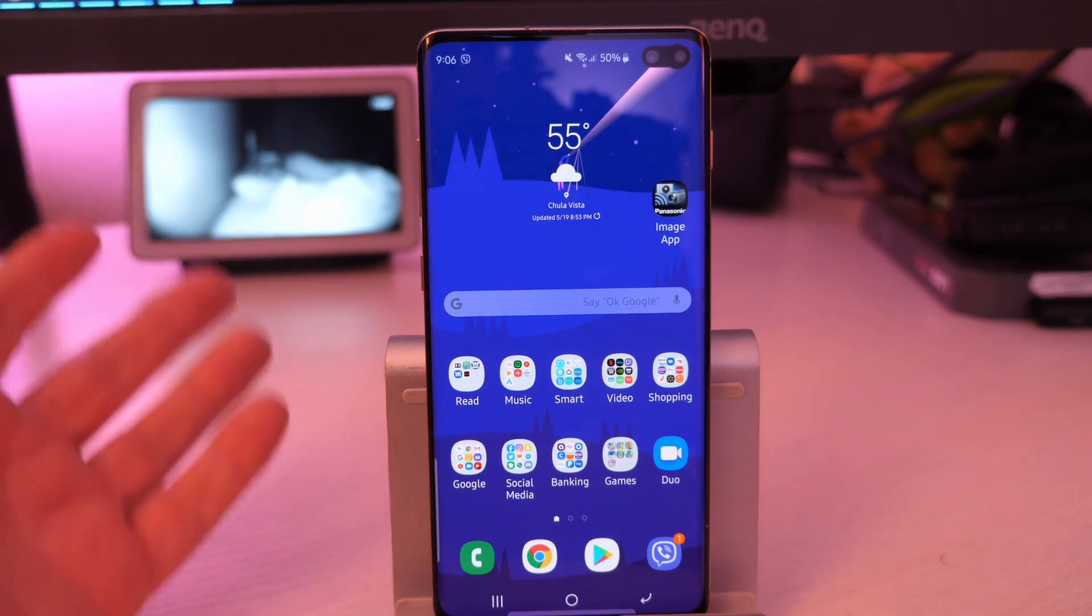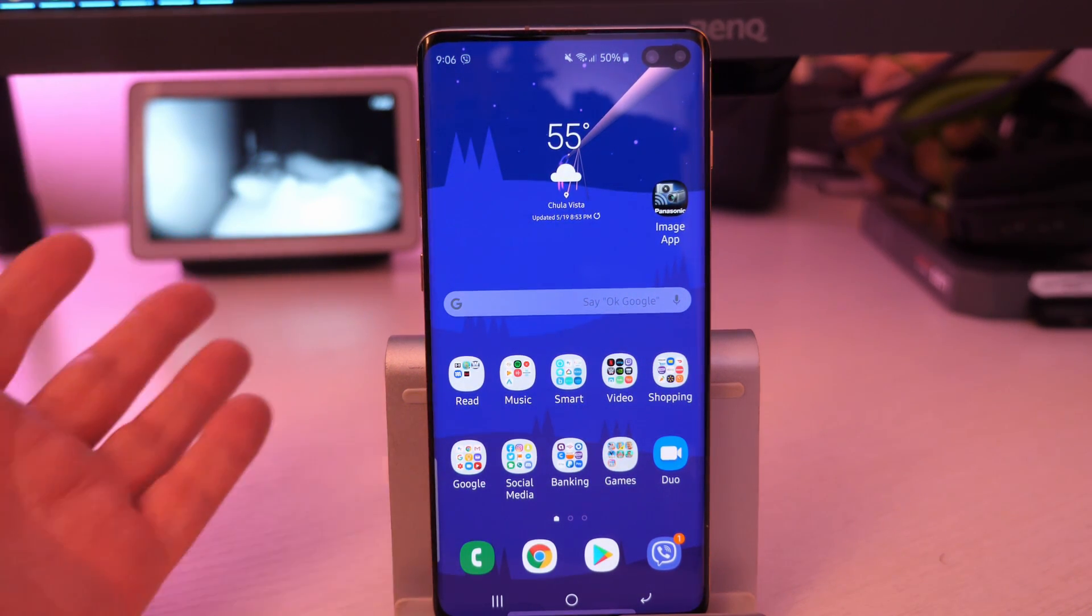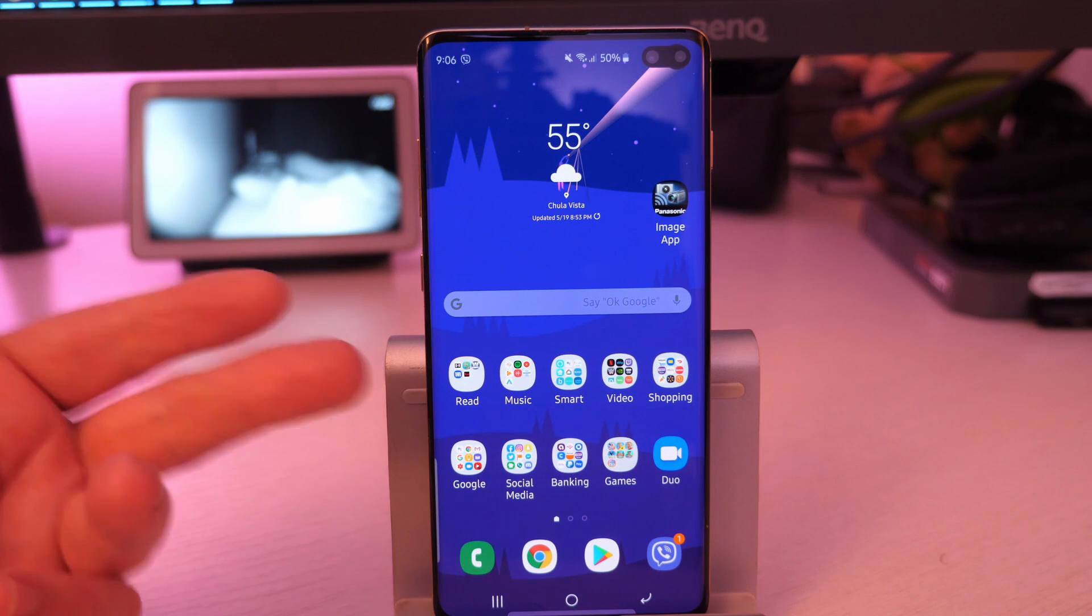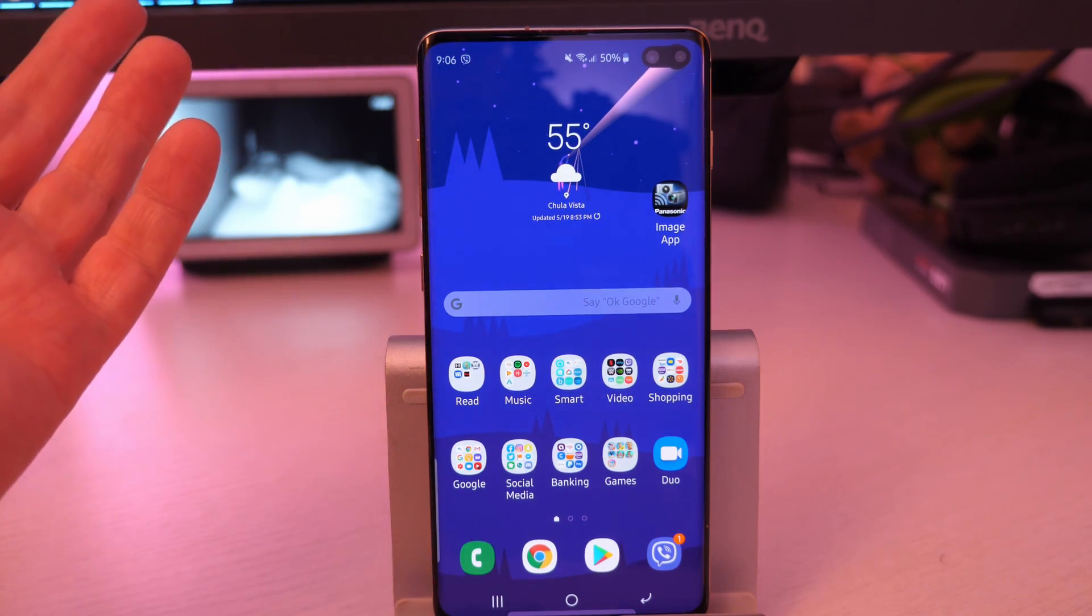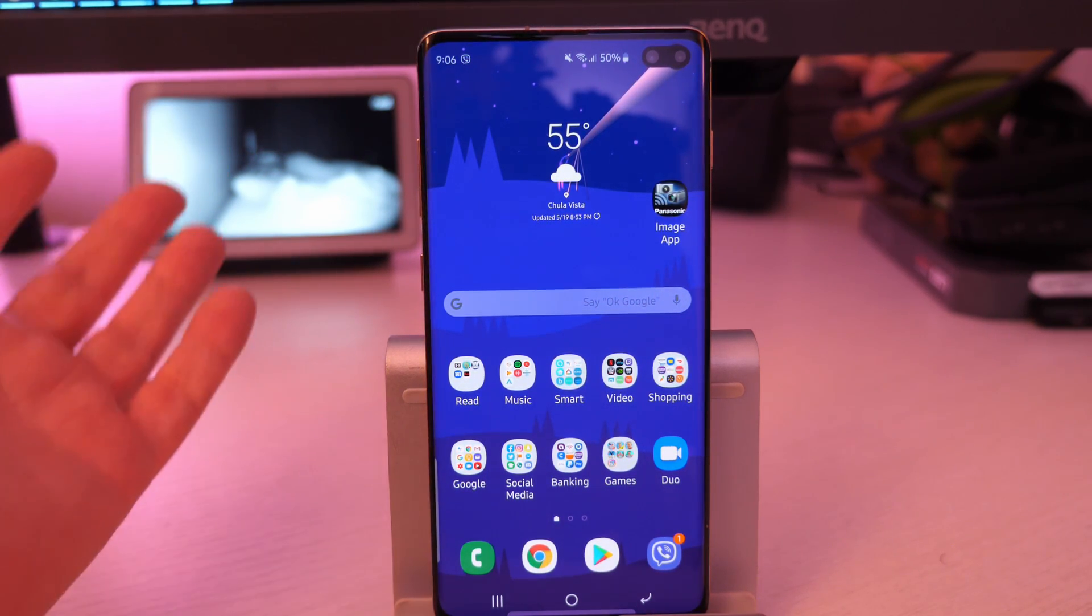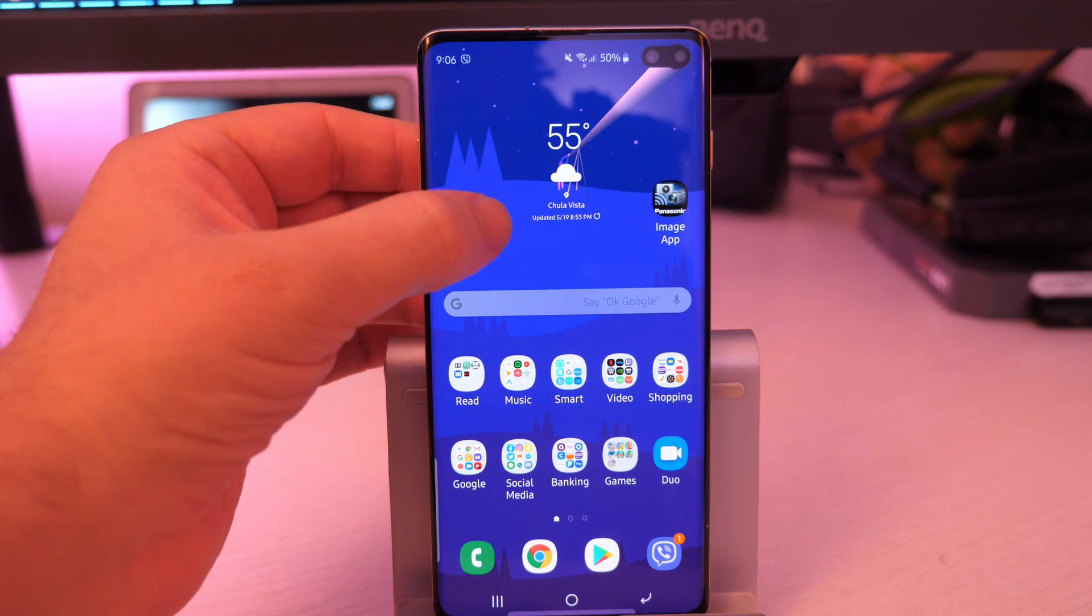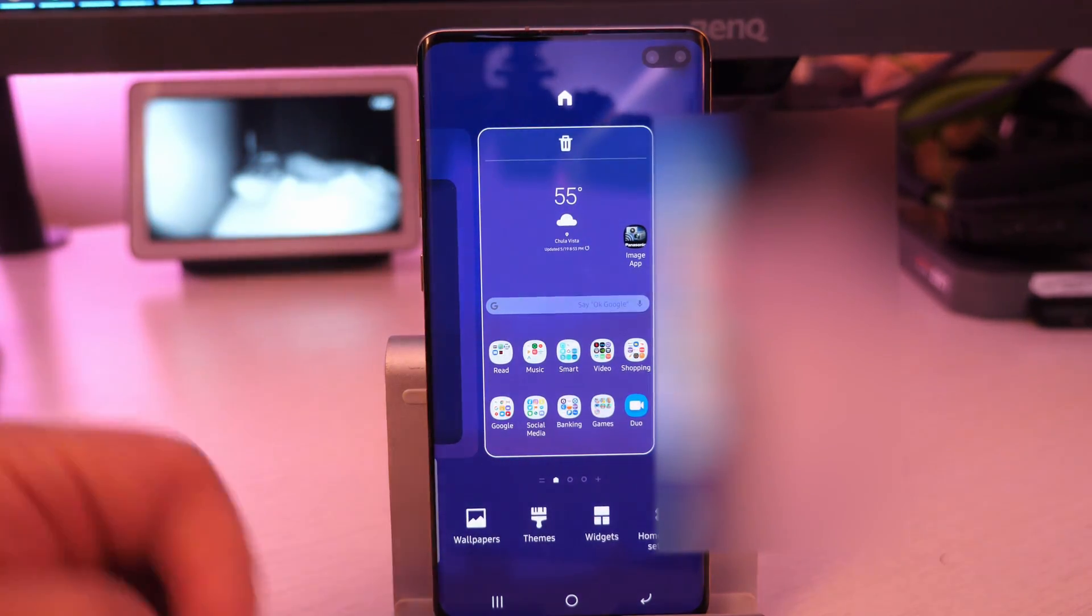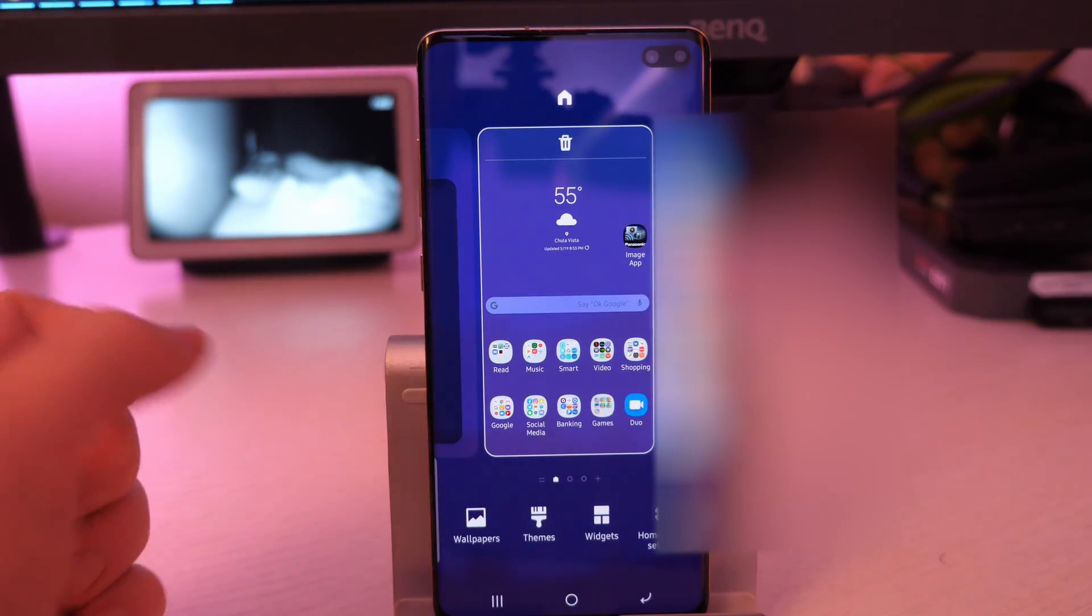So right off the bat, you're gonna see my home screen right here, which has all my apps, my folders and things like that. And if you wanna customize this, it's very simple. Obviously you're just gonna, just like any launcher, just gonna press and hold on the home screen. And you have some things at the bottom down here.